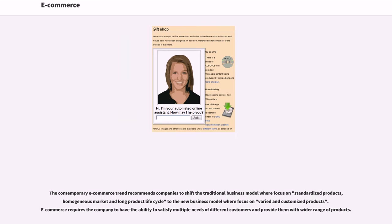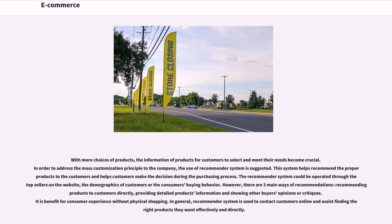The contemporary e-commerce trend recommends companies shift the traditional business model where focus is on standardized products, homogenous market and long product life cycle, to the new business model where focus is on varied and customized products. E-commerce requires the company to have the ability to satisfy multiple needs of different customers and provide them with a wider range of products. With more choices of products, the information of products for customers to select and meet their needs becomes crucial. In order to address the mass customization principle, the use of a recommender system is suggested. The system helps recommend the proper products to customers and helps customers make the decision during the purchasing process. The recommender system could be operated through top sellers on the website, the demographics of customers, or the consumer's buying behavior.